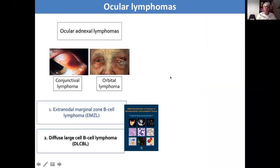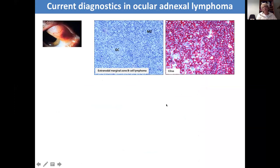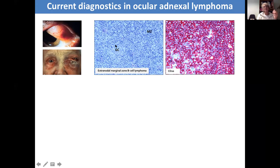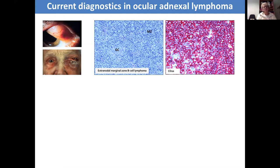Moving on to the ocular nexal lymphomas: they most commonly occur in the conjunctiva and the orbit. The most common is the extranodal marginal zone B-cell lymphoma, or MALT lymphoma for short. These show the typical features with the neoplastic cells within the marginal zone. They can extend into the overlying conjunctiva and create what are called lymphoepithelial lesions, and can also infiltrate into the lacrimal gland in the orbit, causing significant proptosis and visual problems.